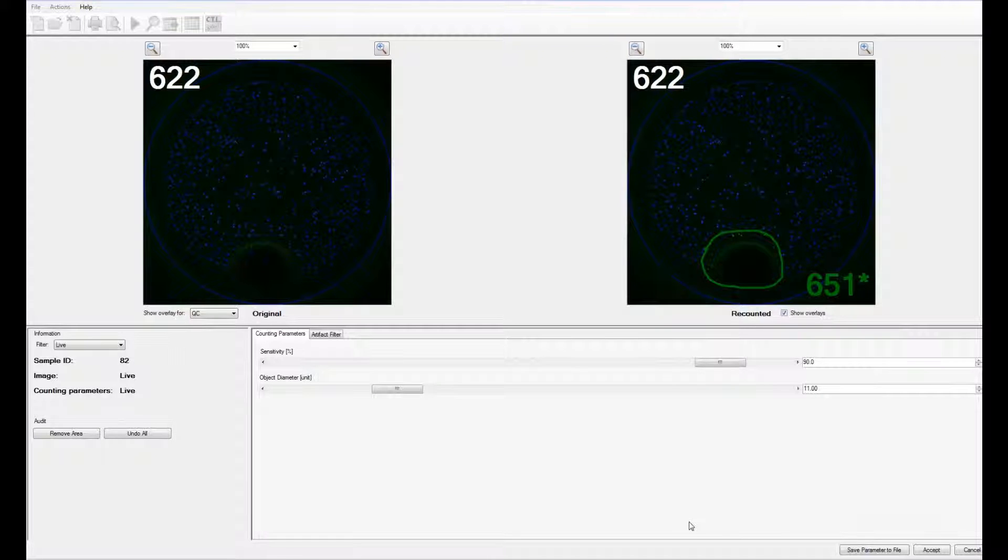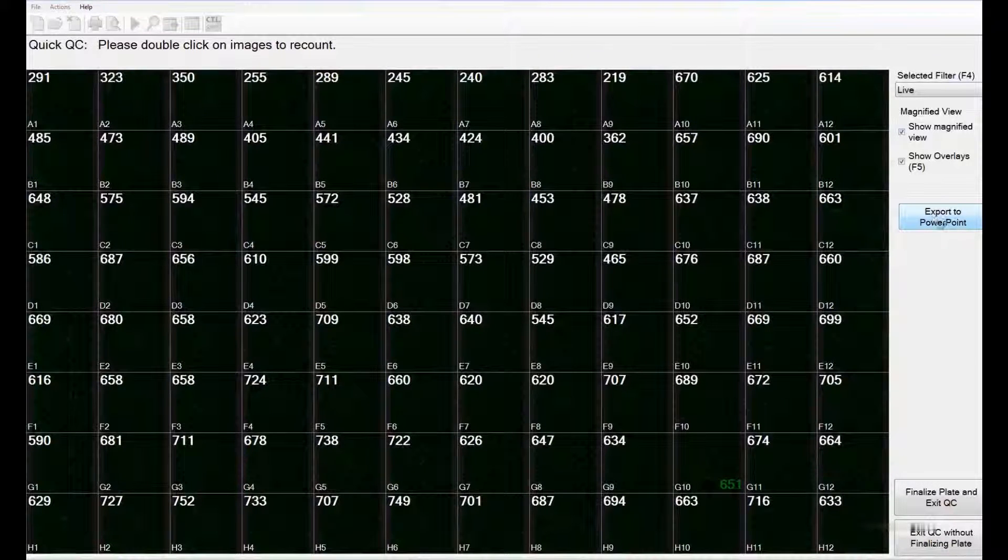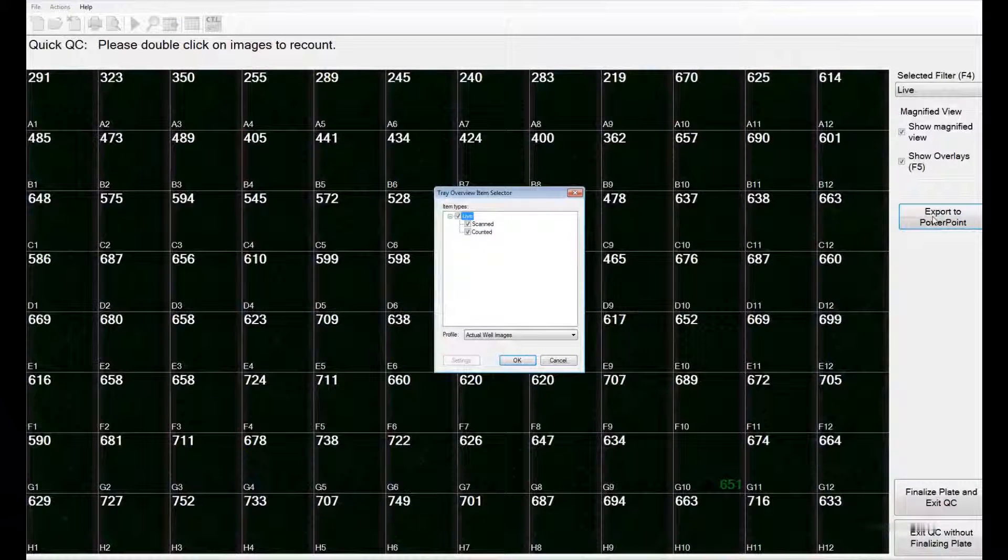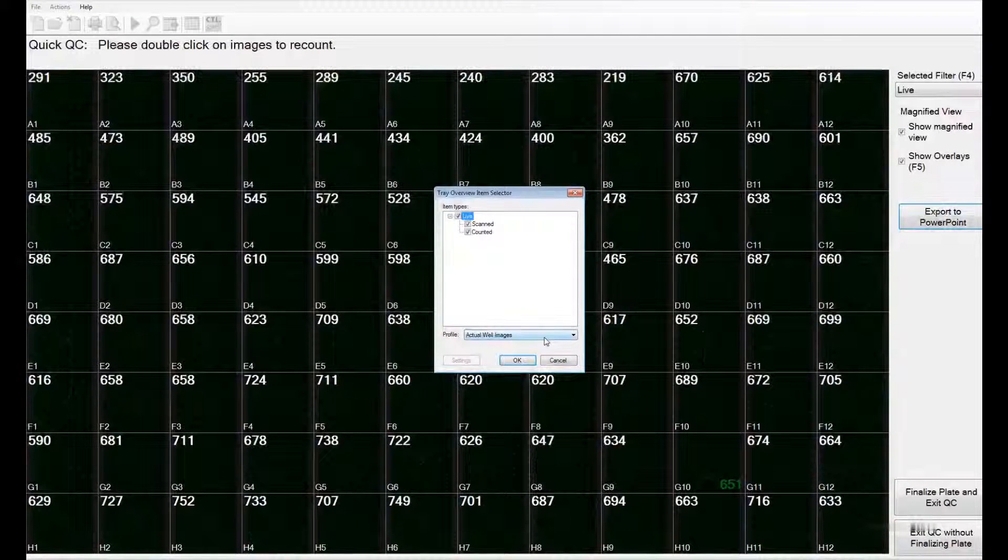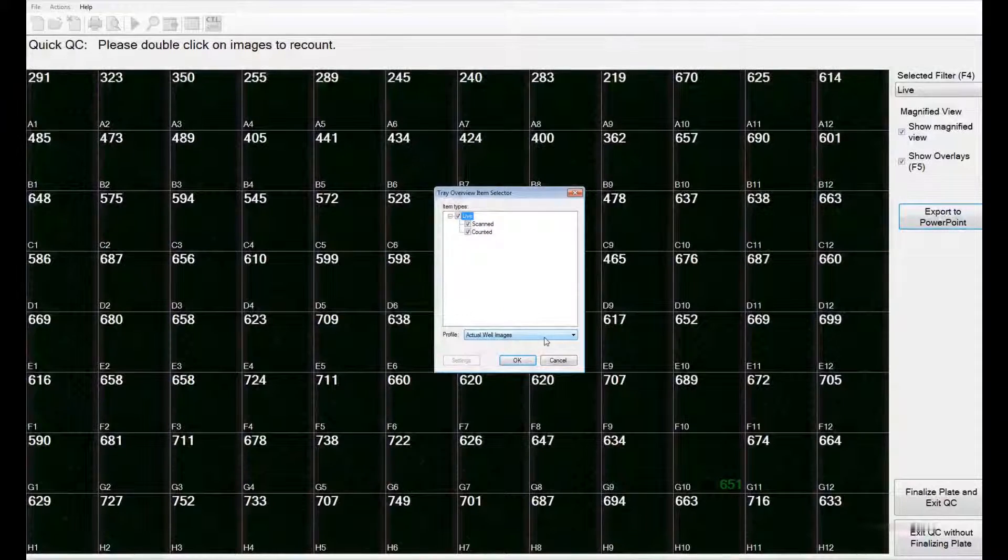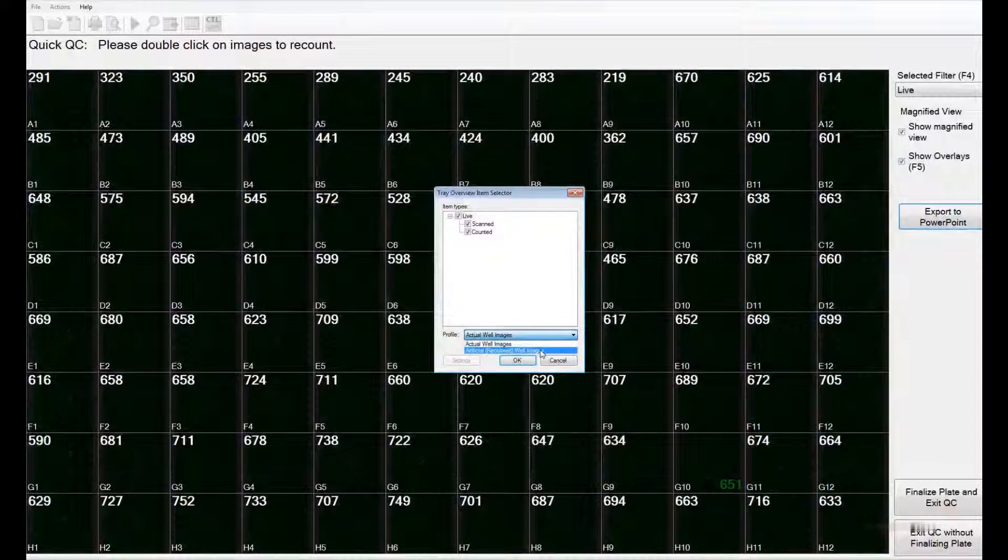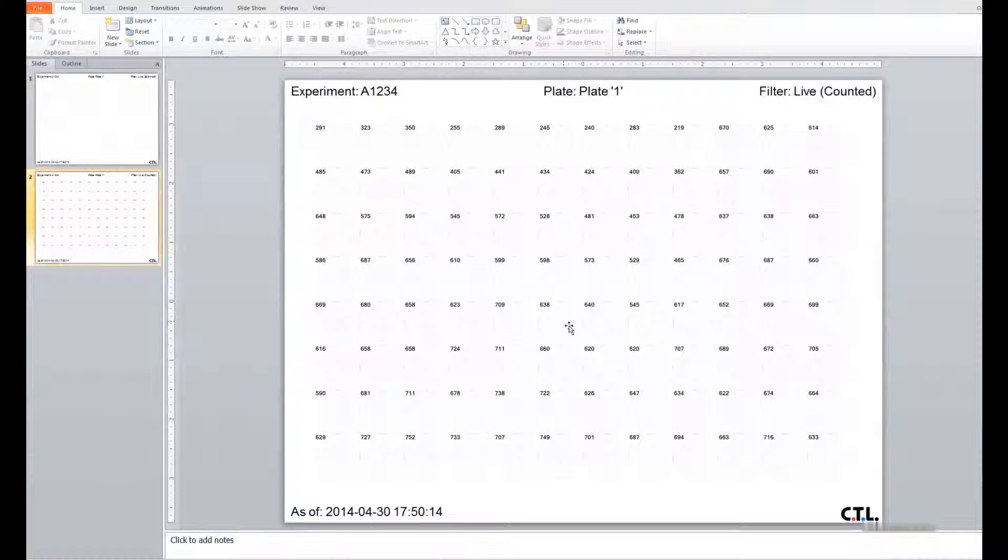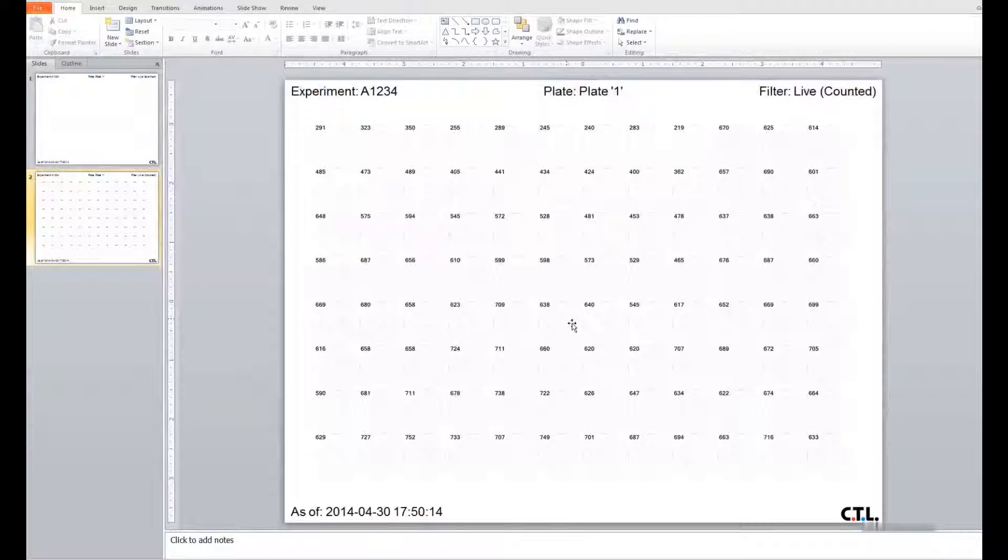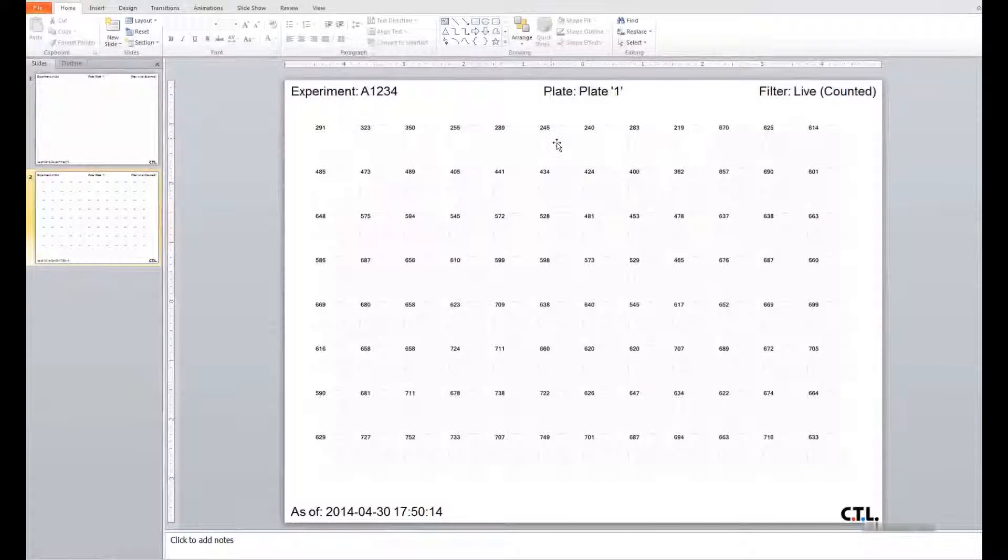If you are satisfied, you can click on accept. You can also export the entire plate results to a PowerPoint slide. The export can be as actual well images, dark background with green spots, or it can be exported in grayscale. The slides give an overview of the entire well and can be used for presentations or for documentation purposes. The counted values are also mentioned for each well.